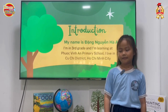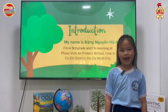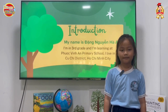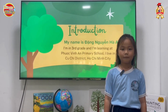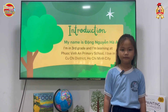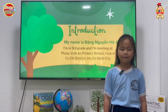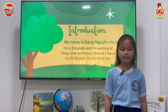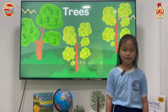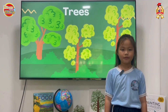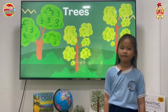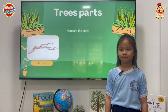Hello everyone, my name is Dong Nguyen Ha An. I'm in third grade. I'm learning the alphabet at primary school. I live in Koo Chi, this street hall, Chimmy City. And today I'm going to talk about trees. Okay, let's begin.